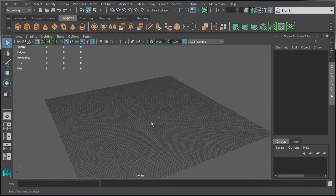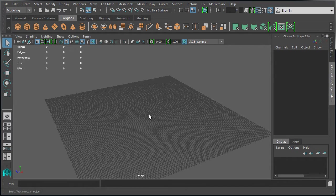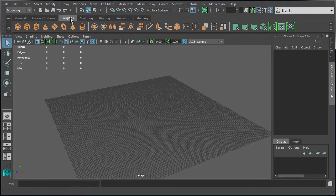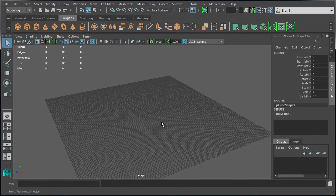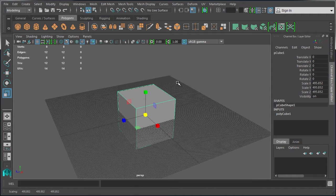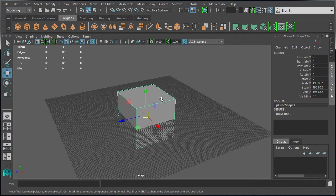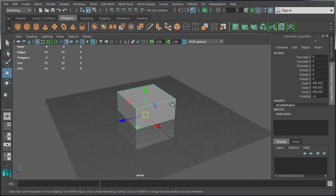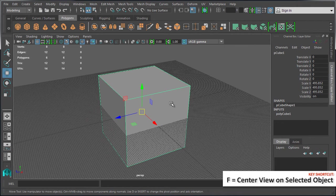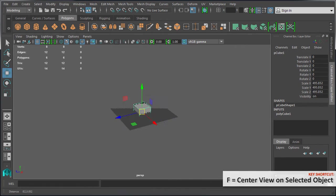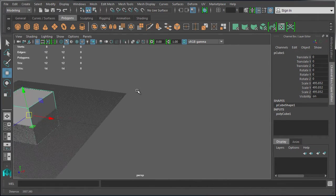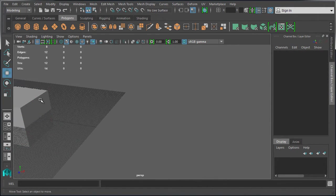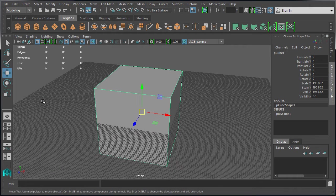I'm going to create a cube to show you another hotkey that's very useful. We're going to come up to the polygons shelf, create a cube, and resize it. Once you have an object in the scene, if you select that object and press the F key, this will center the view inside your perspective viewport on that object. I can be anywhere away from this, and once I select the object and press F, this will center the view.